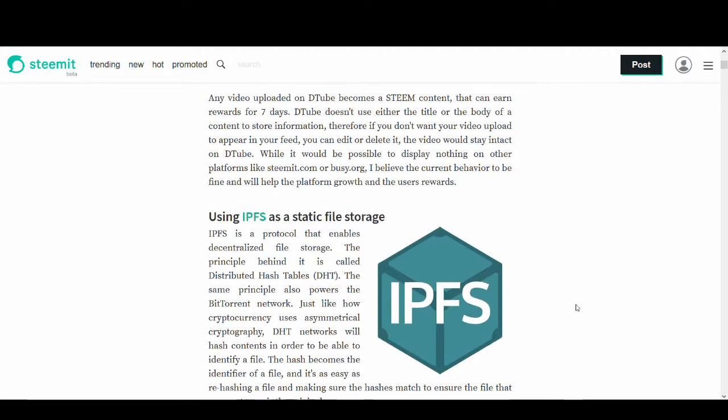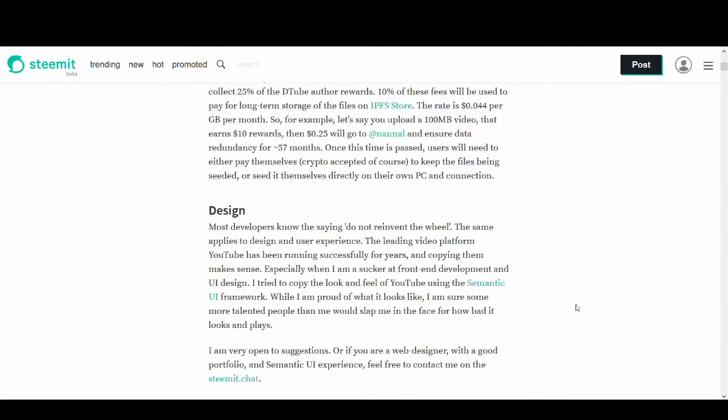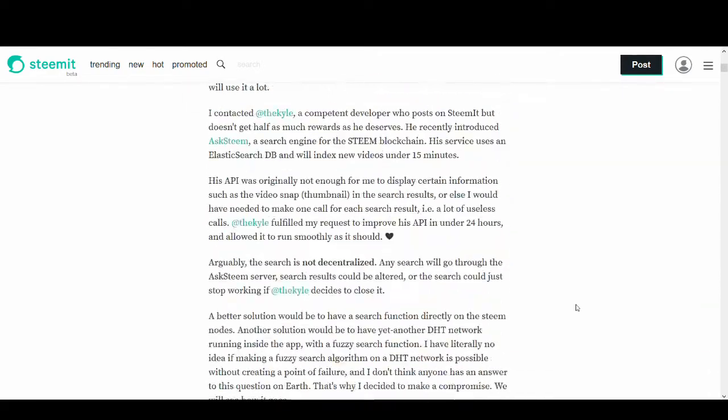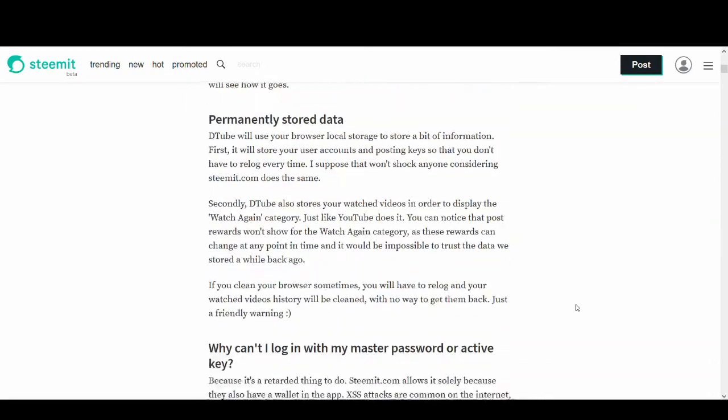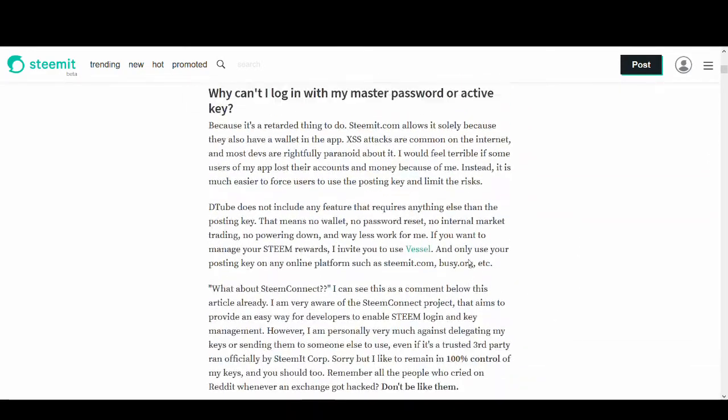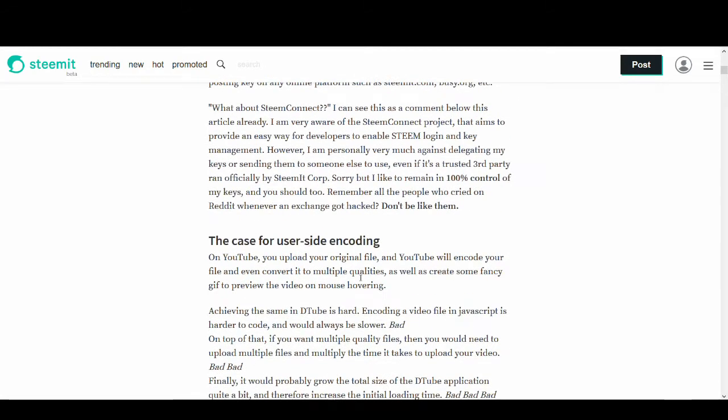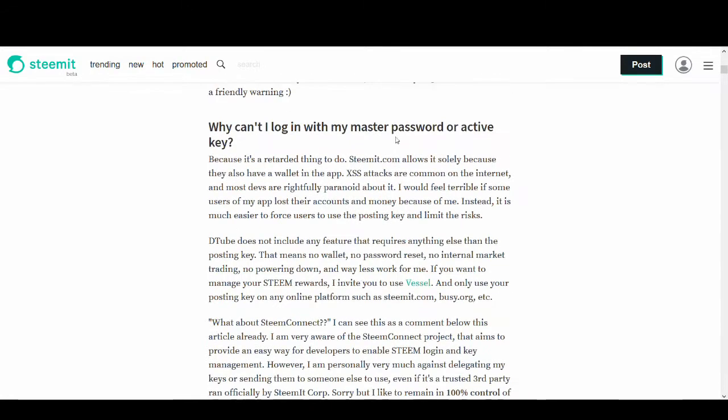And one thing I'd like to mention is don't use your main key. Only use your posting key to log into DTube. And this is for safety reasons and it just makes sense to use your posting key. You should not need to use your main key. Just use your posting key.